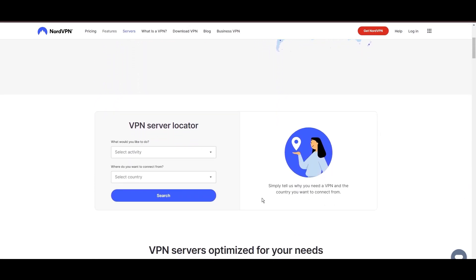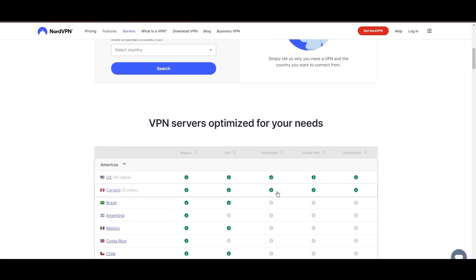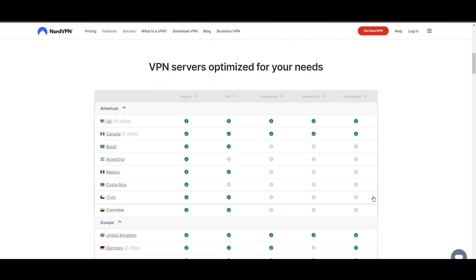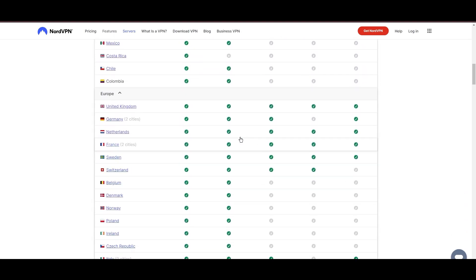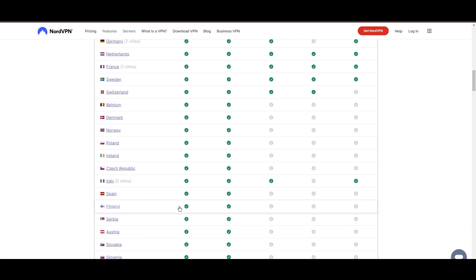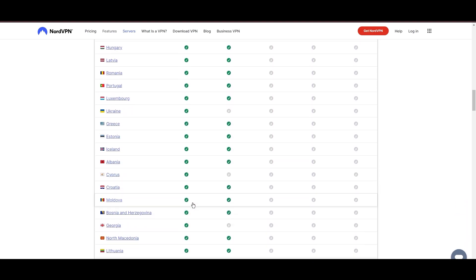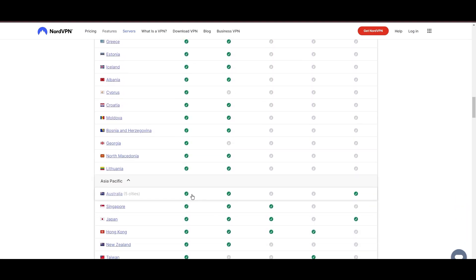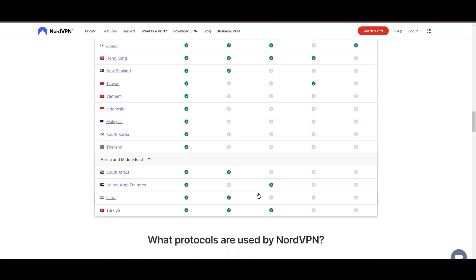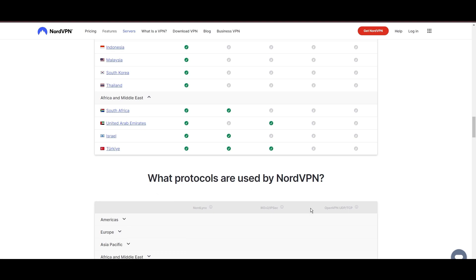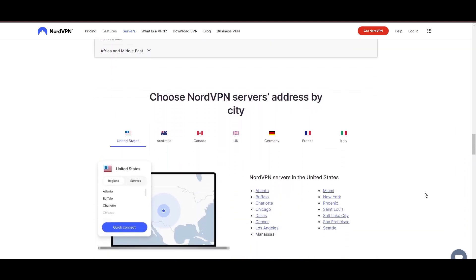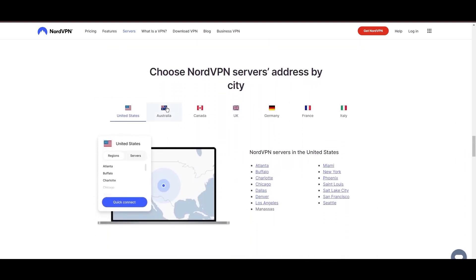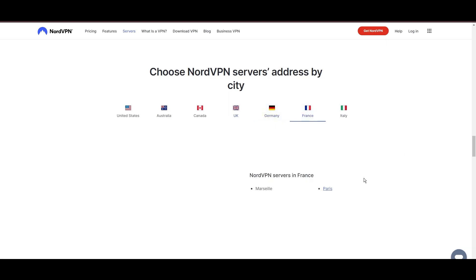Leading our selection is the highly acclaimed NordVPN, a top choice for users in Democratic Republic of the Congo and around the globe. Hailing from Panama, NordVPN offers an expansive network of over 6,000 servers across 61 countries, ensuring you can effortlessly connect from Democratic Republic of the Congo to virtually anywhere, eliminating concerns over slow speeds or buffering.